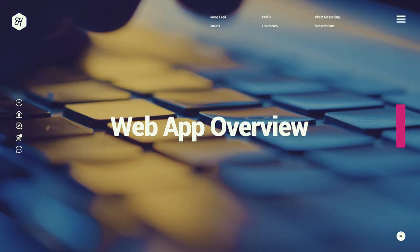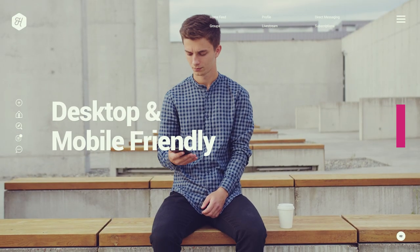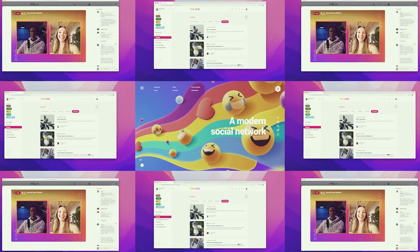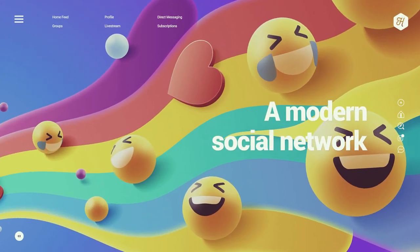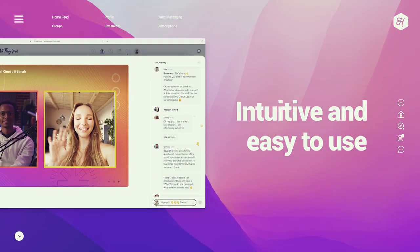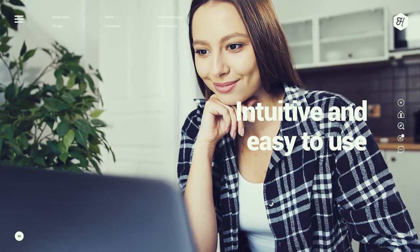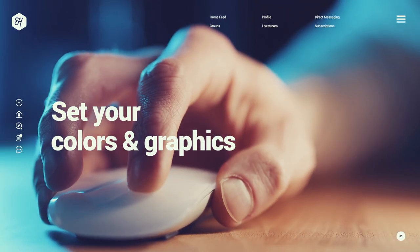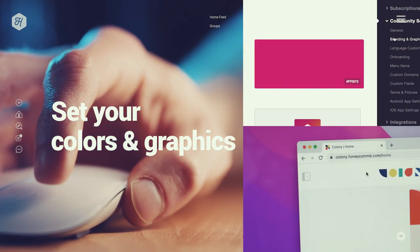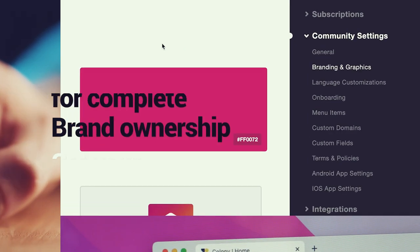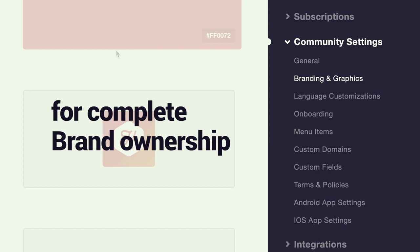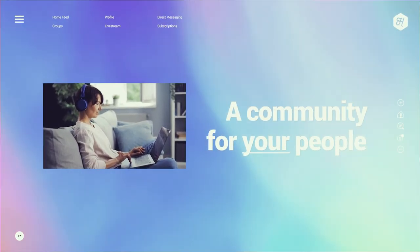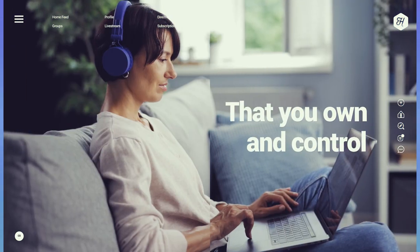The Honeycomb Web App is a mobile-friendly desktop application that has a familiar, modern social network experience, making it intuitive and easy to use for you and your members. It beautifully adheres to your brand, and with simple point-and-click settings, can be easily adjusted to fit the context of your community.